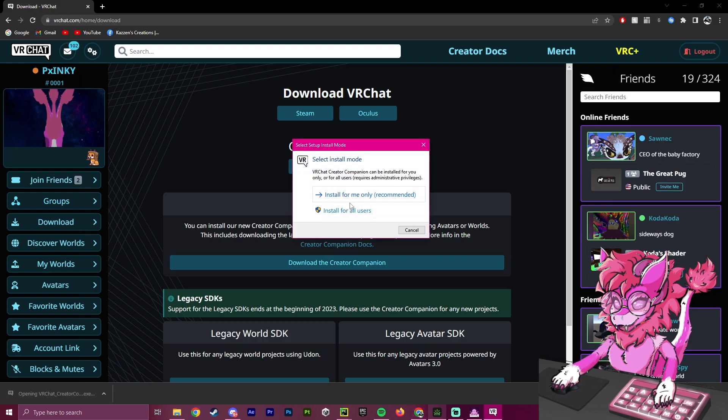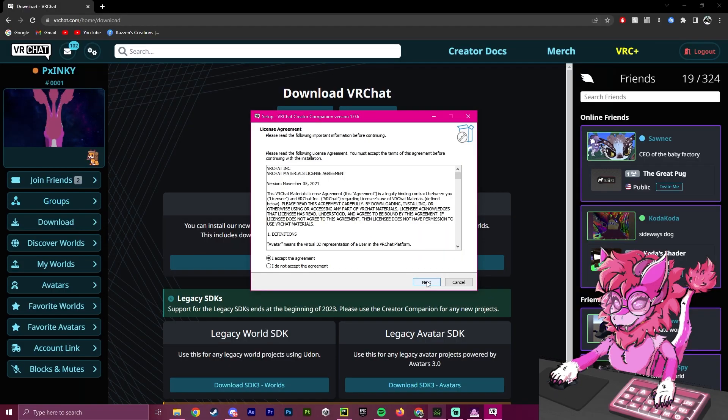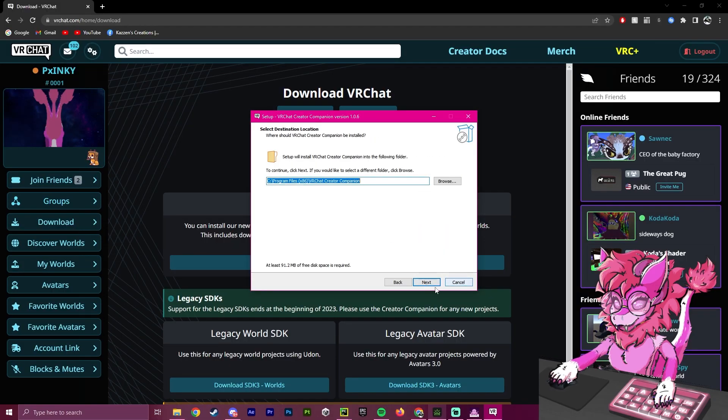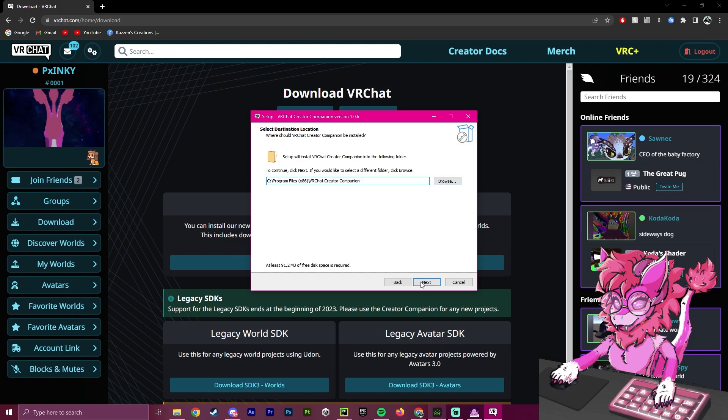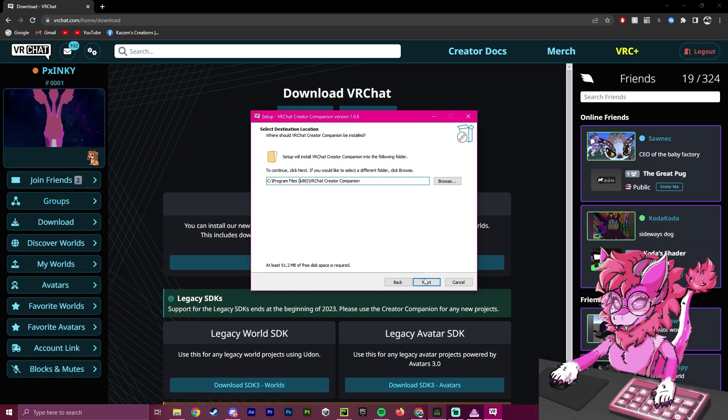So Install for All Users, press Yes. I accept the agreement. Next, we're going to select where we want to install it. I'm going to keep it in my program files, so I'm not going to change this, but if you want to, hit Browse and select where you want to install it. Make sure you have enough space on your disk. It's a very small application, so you should be fine.